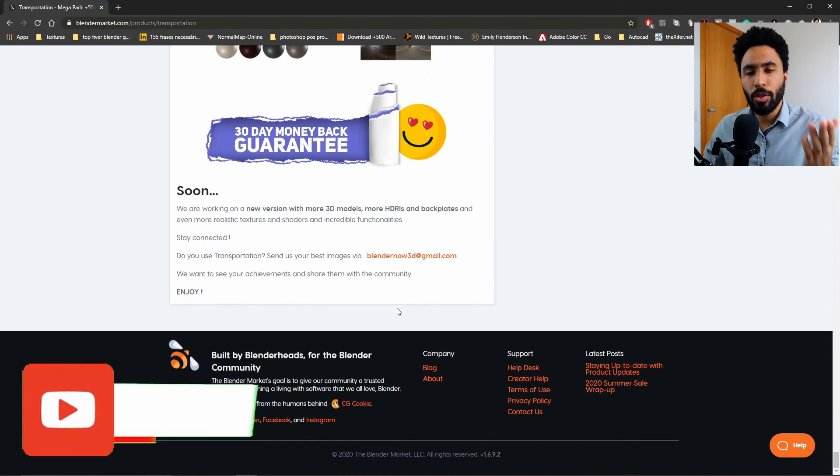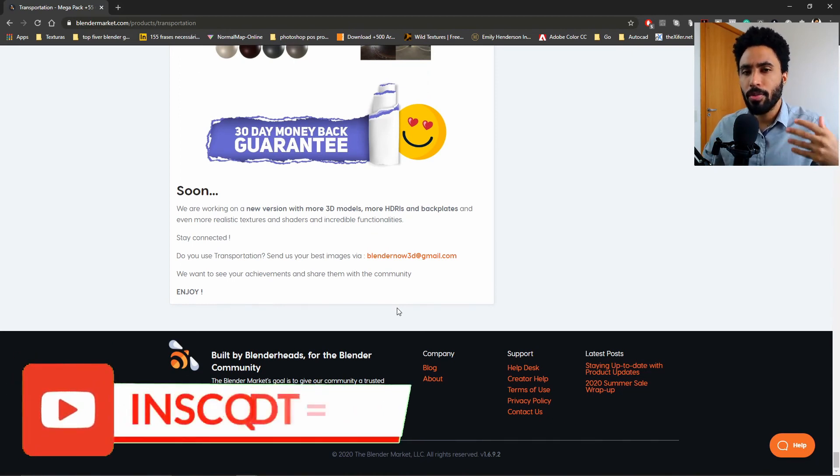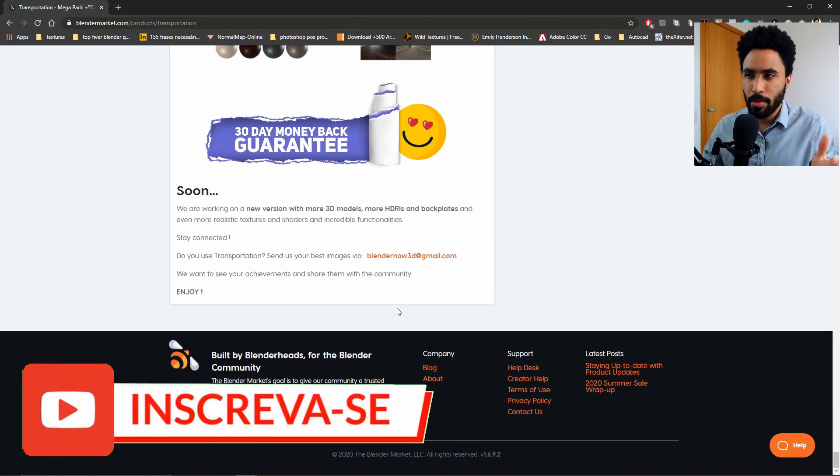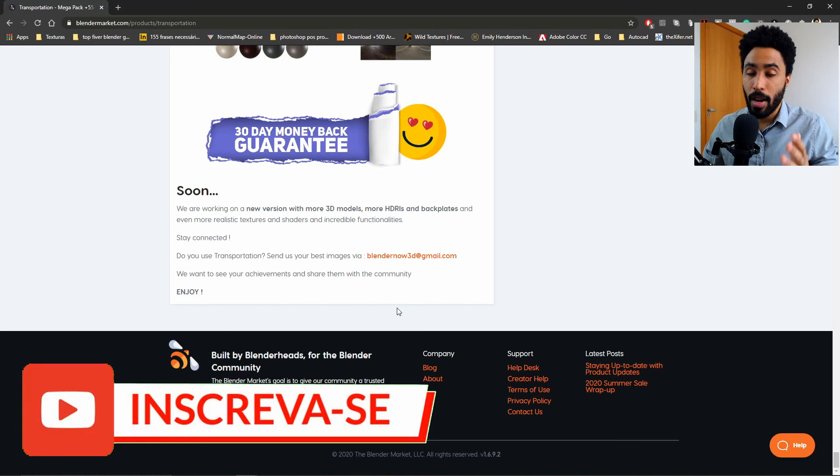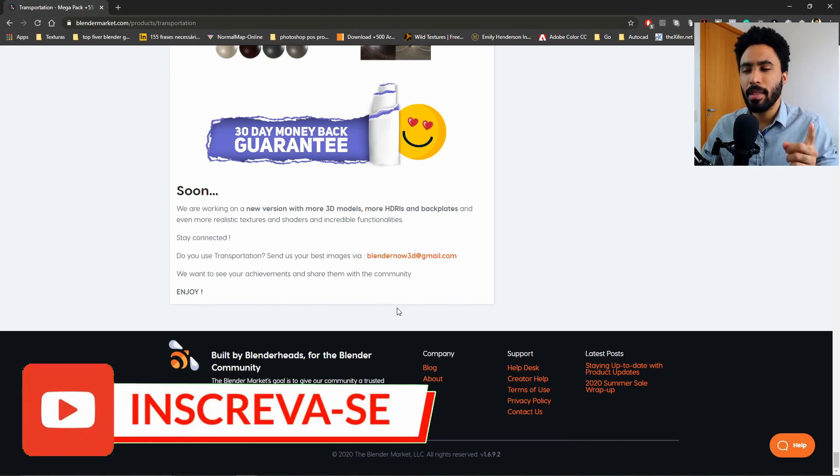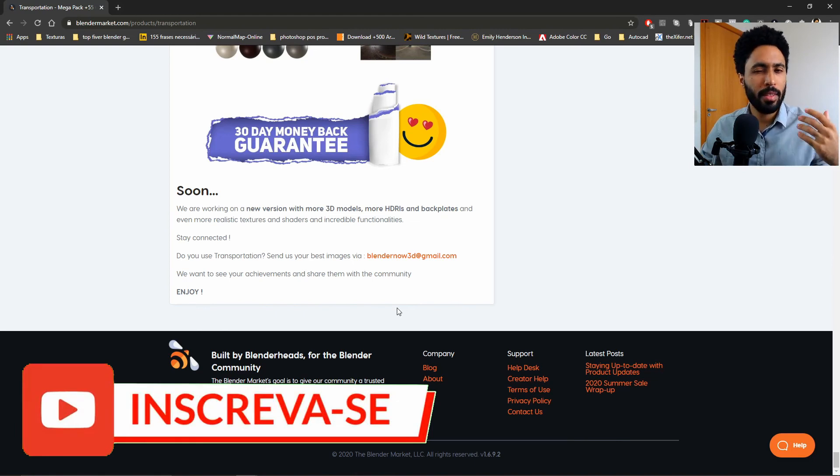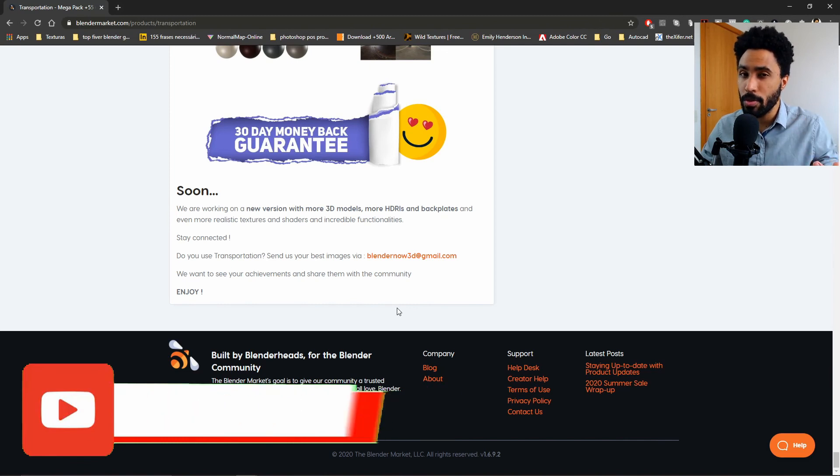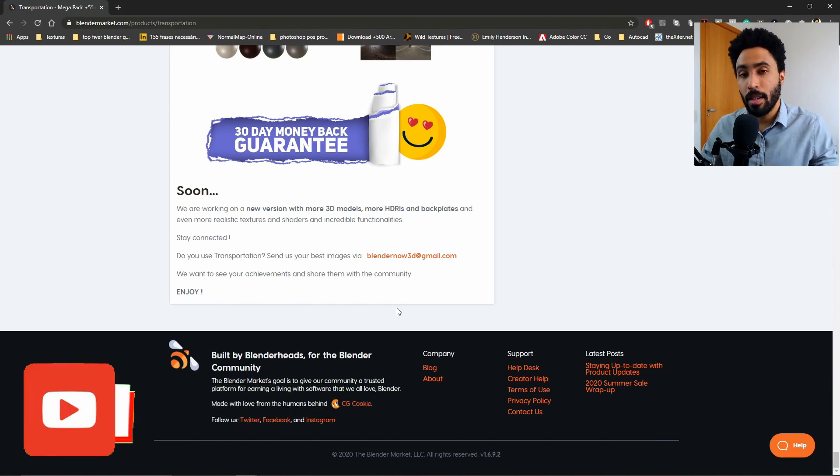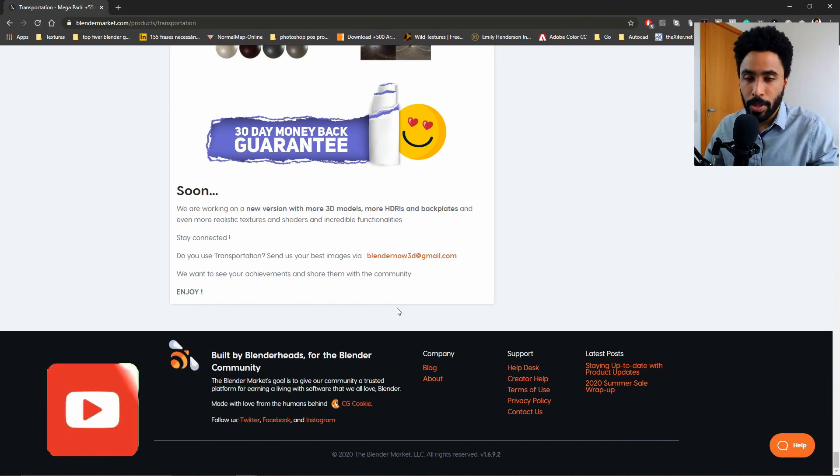But I would like to know your opinion. What do you think about this kind of add-on, this kind of asset library? Do you think it fits your needs? Do you think there is something that will improve this tool? Please comment below.